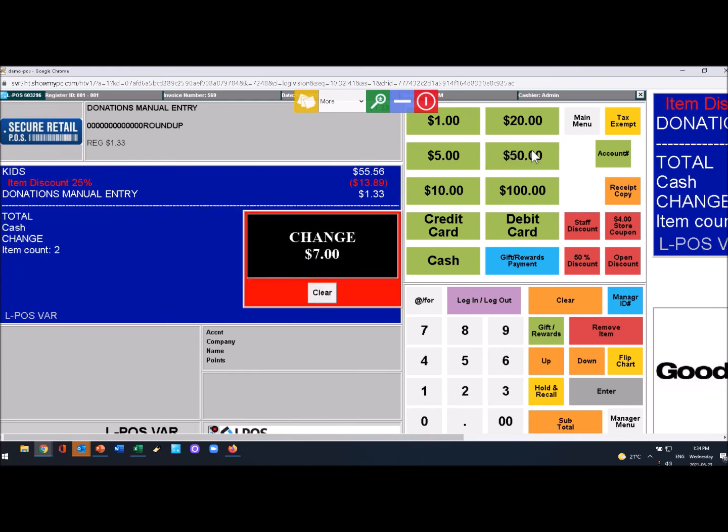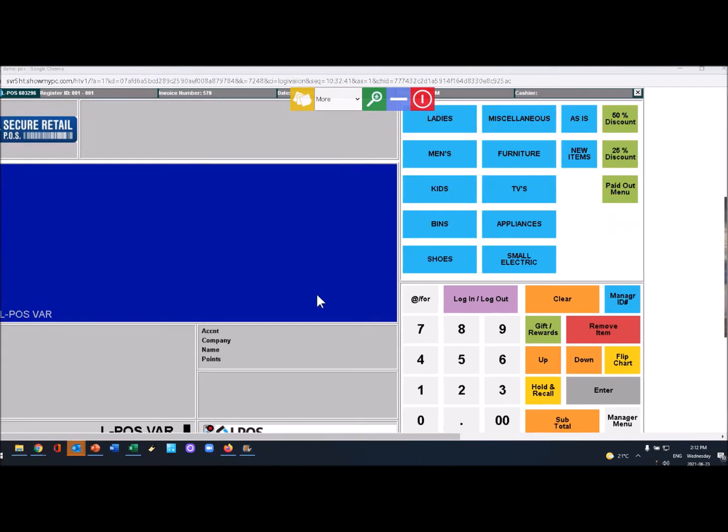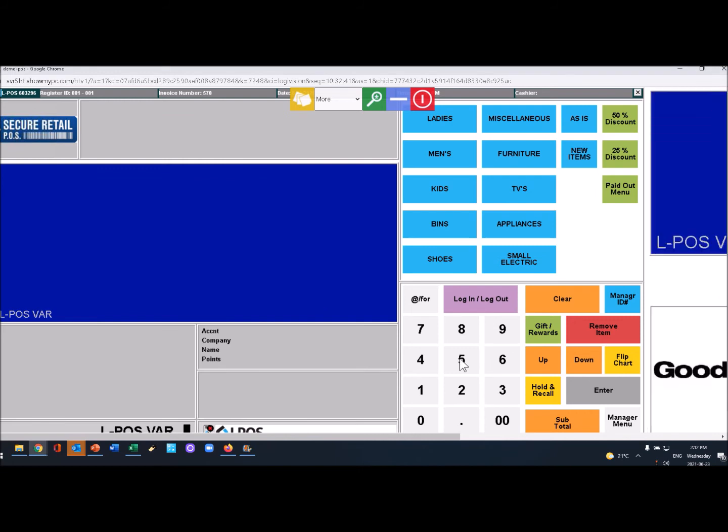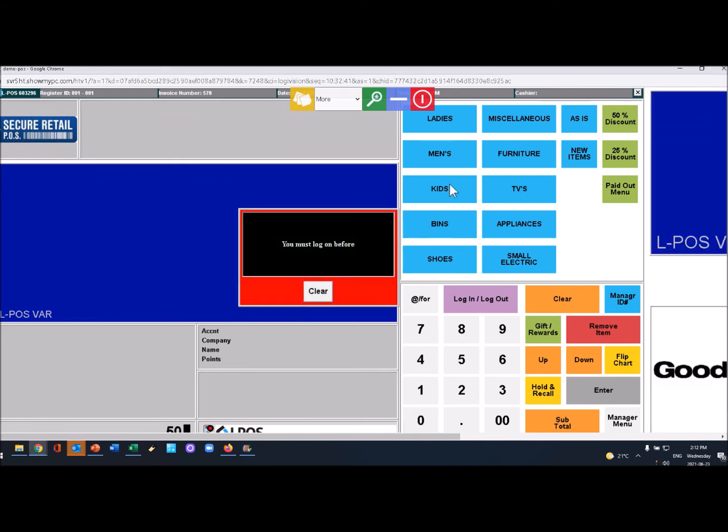I just want to quickly show you how to correct a mistake. For example, if I enter in four dollars and fifty cents and I hit kids - oh I forgot to sign on. 4651 sign on, see the admin.